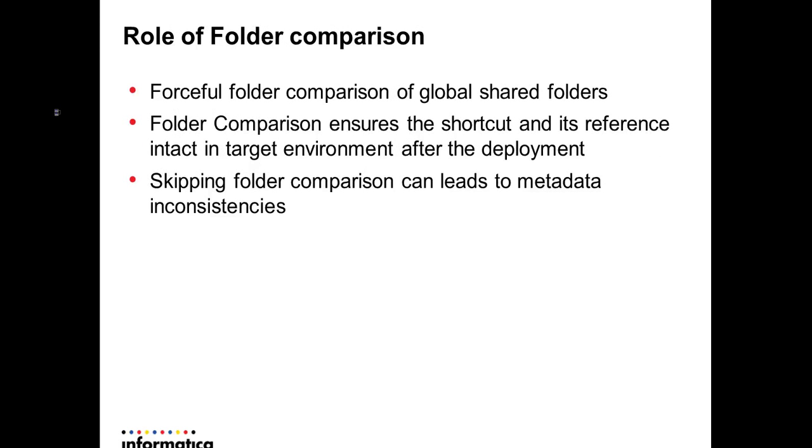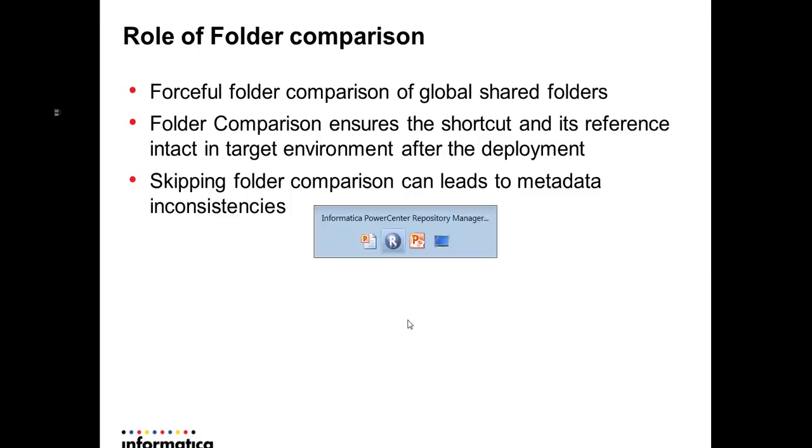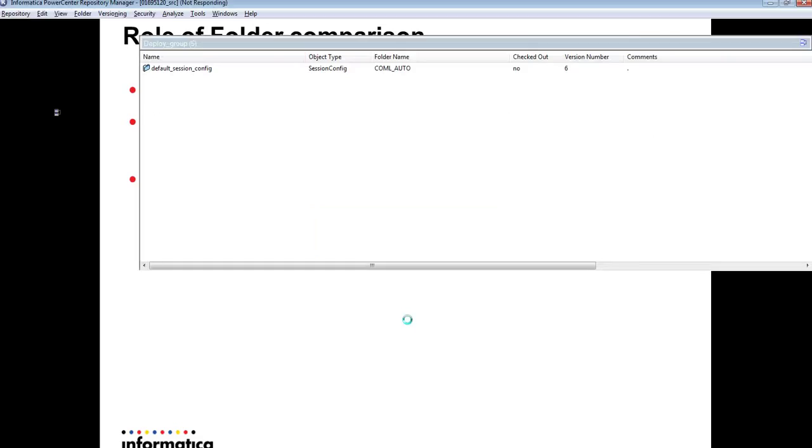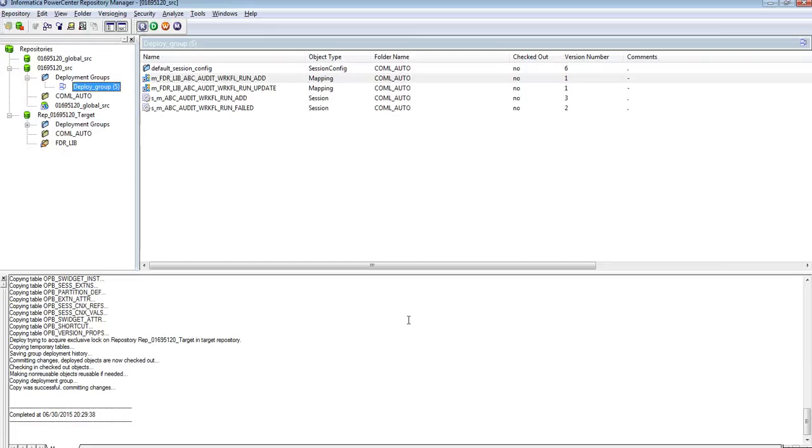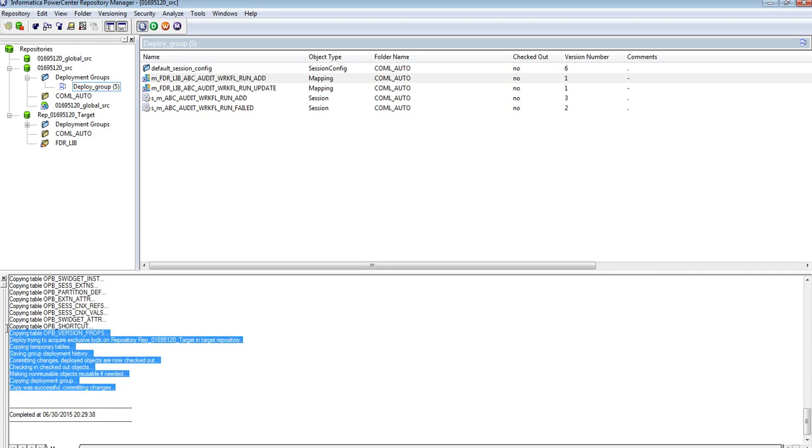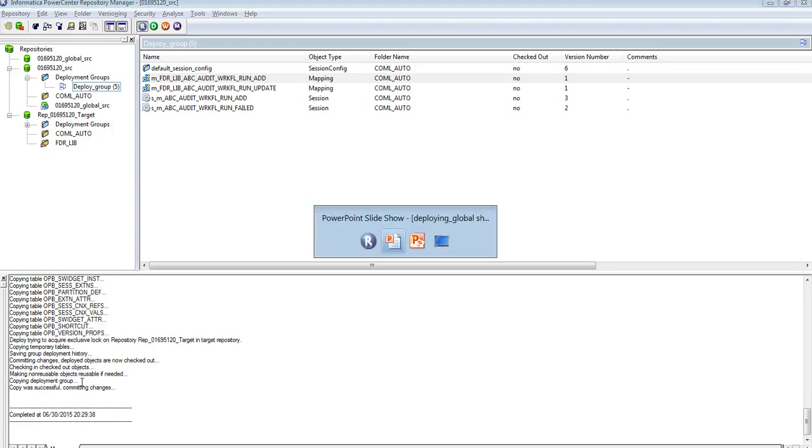As I said, what is the role of folder comparison? Skipping the folder comparison can also lead to metadata inconsistencies. This time, my deployment went fine without any issues.